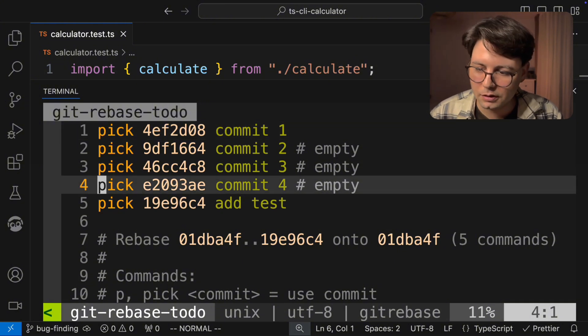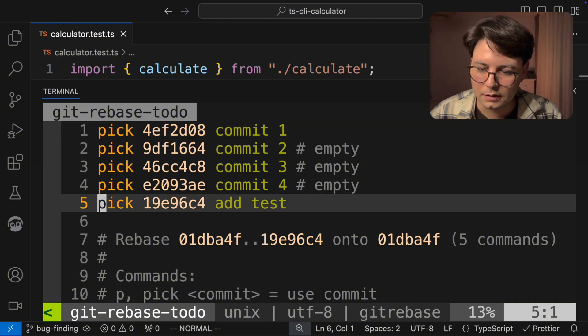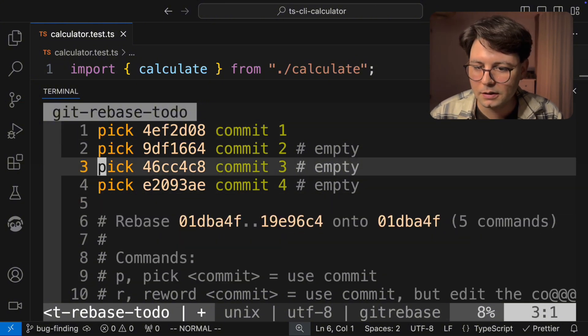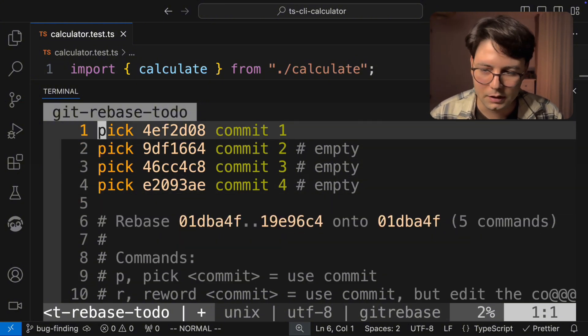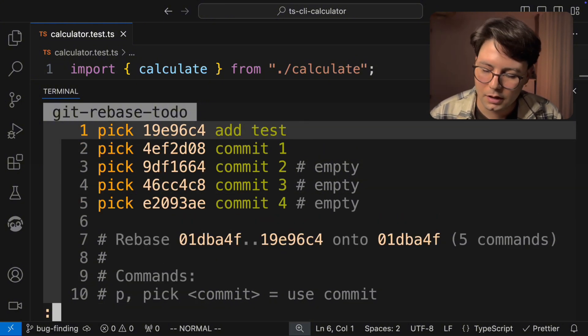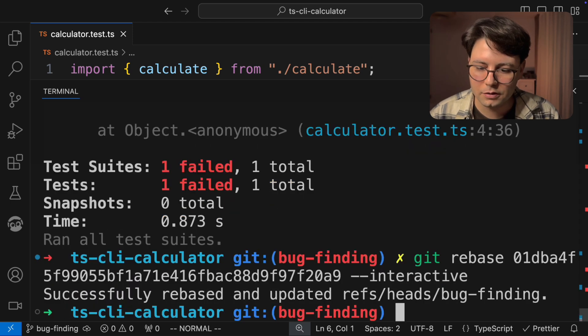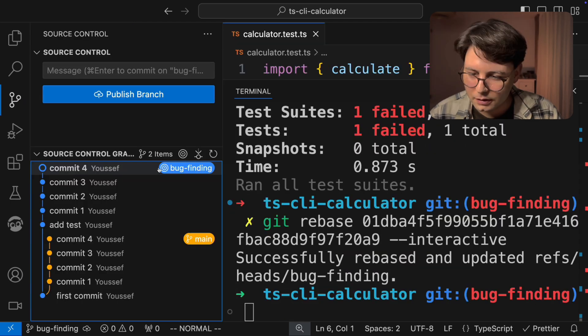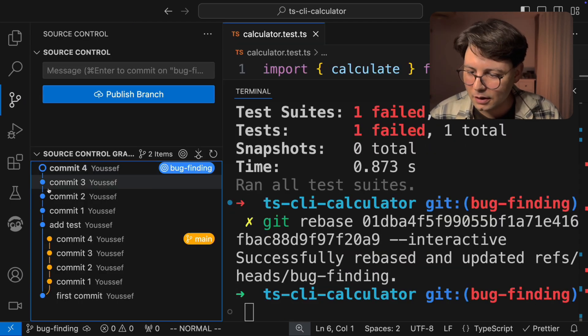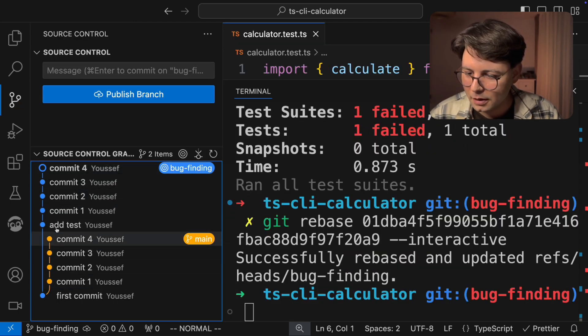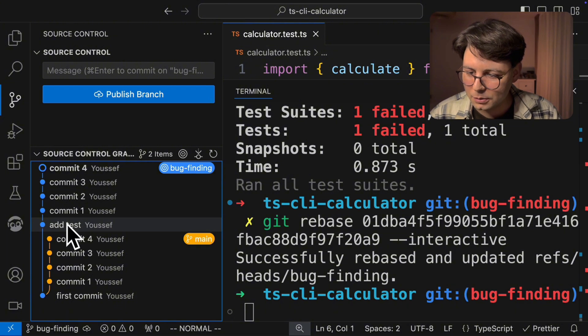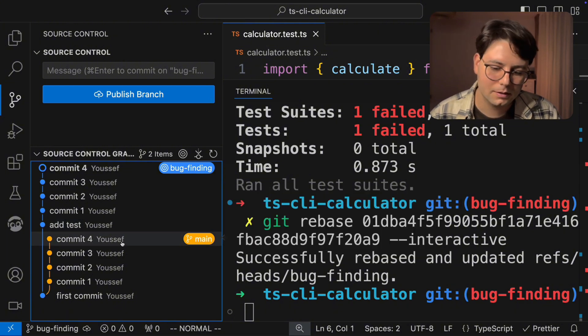And here I can just reorder them. So I'm going to take this last commit and put it in the beginning. I'm going to save and close the file. And now you can see that our branch has all the commits for main, but it starts with this add test.